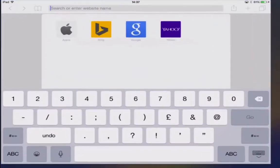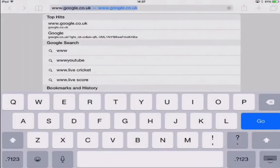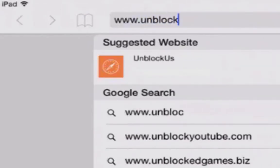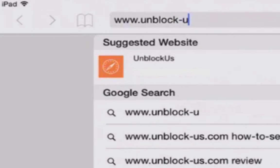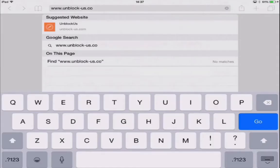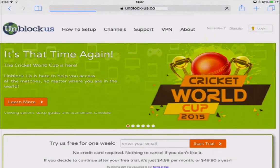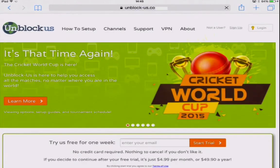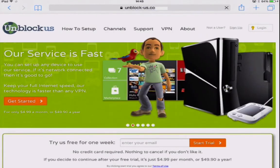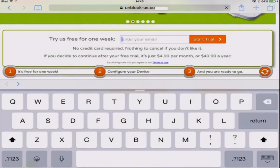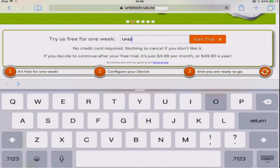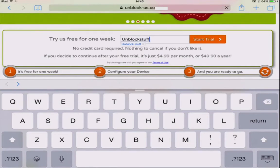Now open Safari and go to a website called unblock-us.co and press go. Unblock-us gives us the power to change the location of our device so it makes it look like your iPad is in the United States with a simple click of a button. But before we can do this we have to create an account with unblock-us by providing your email address — they give you a seven-day free trial to try out their service totally free.